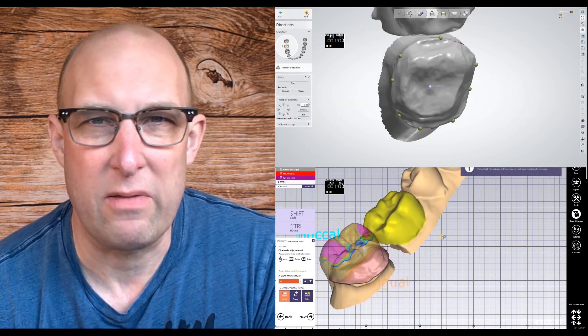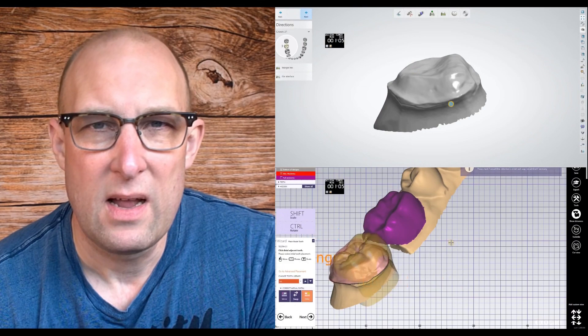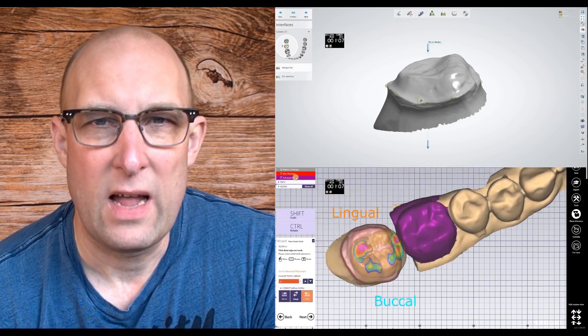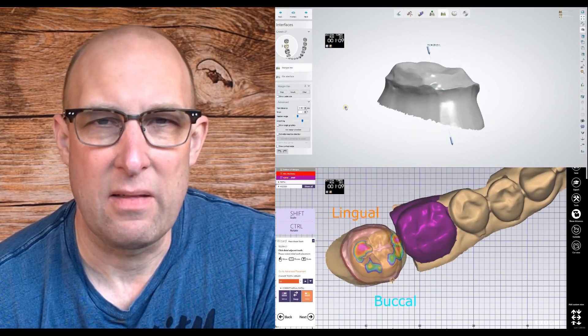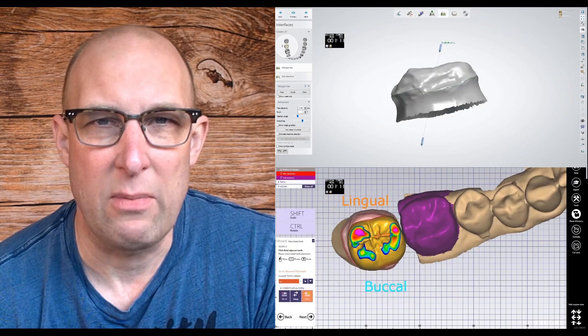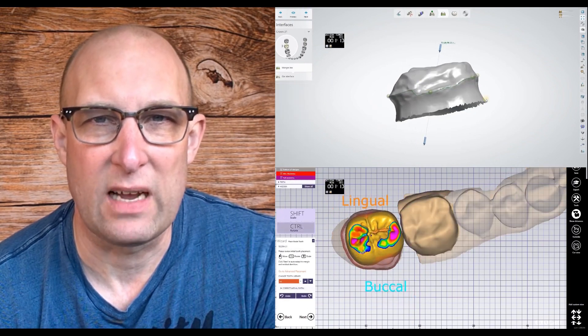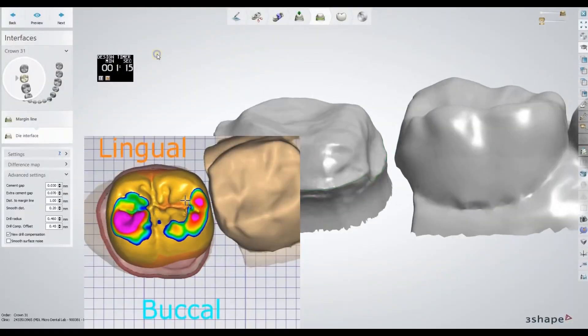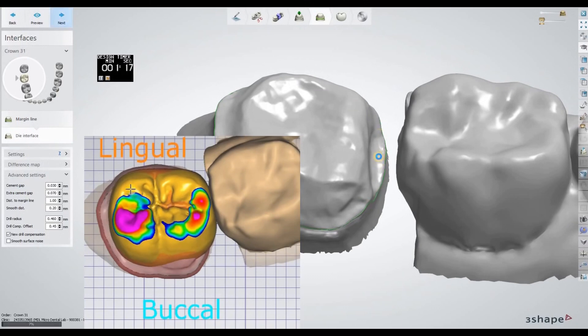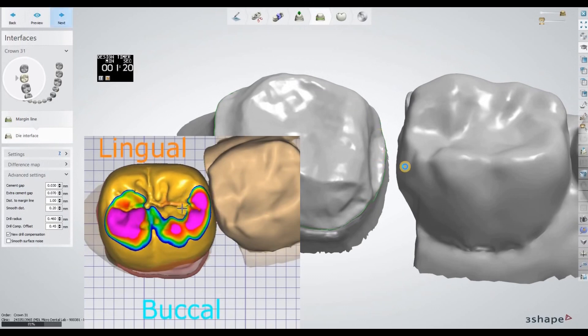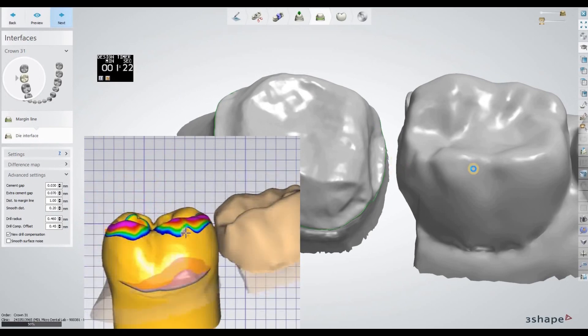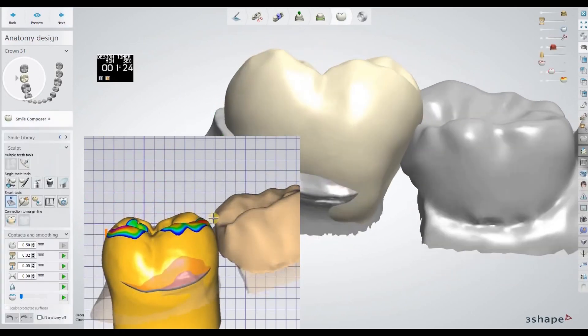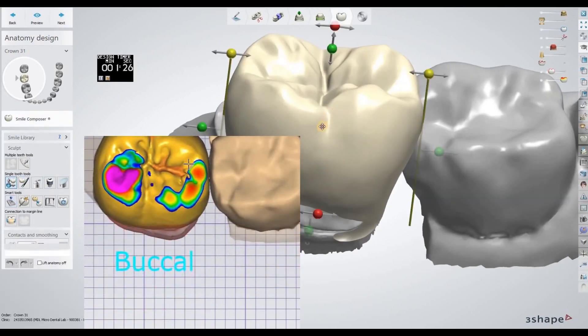Here in exocad, if you have to find the adjacent tools, you would be able to copy it now and exocad would let you copy the crown automatically. I'm rescaling it now in exocad. I'm still in the margin area. Now in three shape, I have my crown there too.